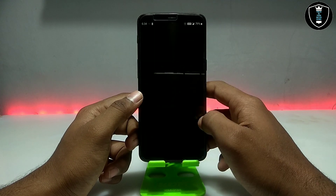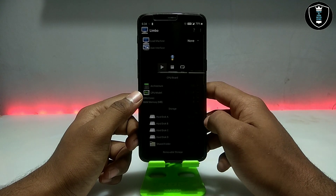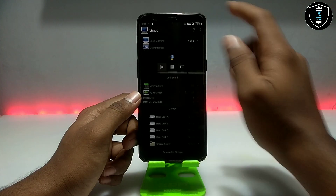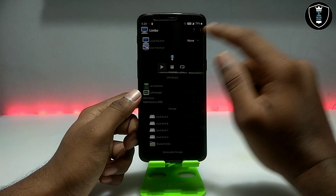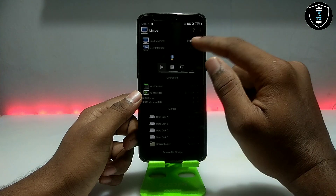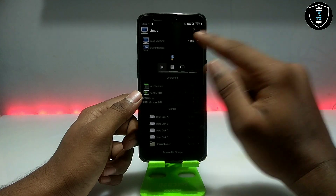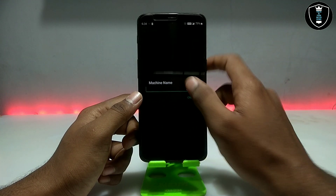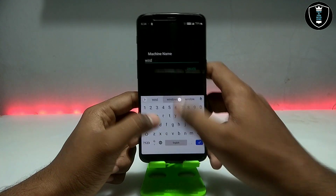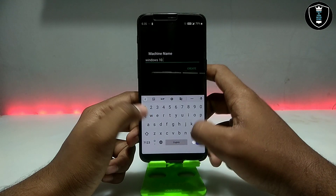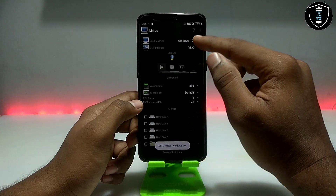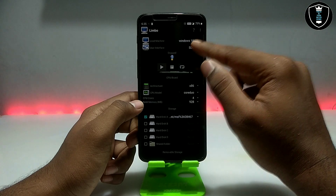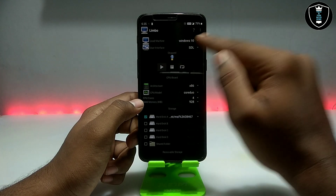First of all, you have to open the Limbo PC Emulator application. As you can see, this is what the interface looks like. You have to install this application in your Android, open it, then click on 'None' and then click 'New' to create a new machine. Give it the name 'Windows 10' — I've already created a machine called Windows 10 and done all the settings.